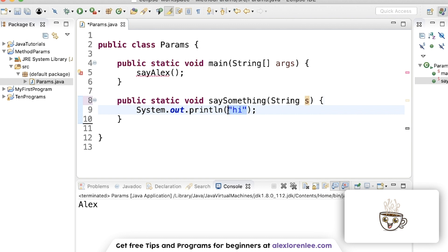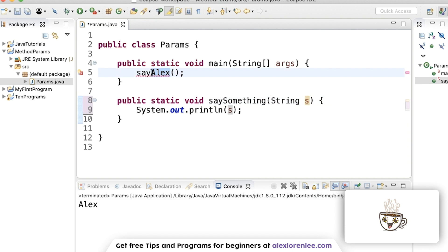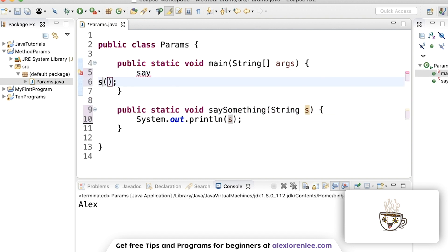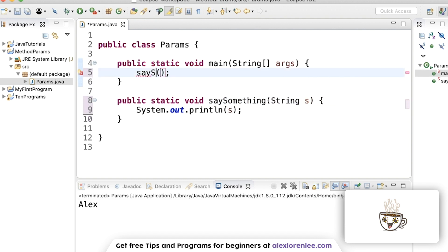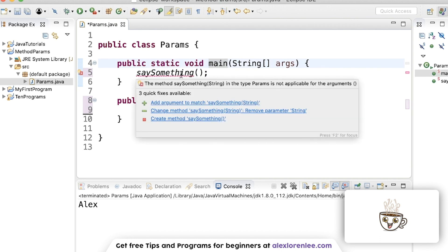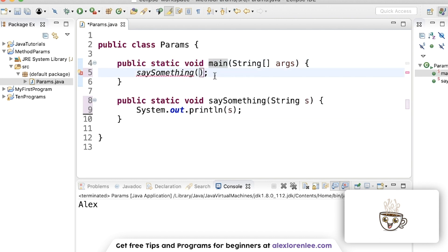So if I put s into here, we don't get any red underlines because it knows that s exists and it has to be passed into the method. So now if this was say something, there'd be red underlines because there's nothing in the parentheses.